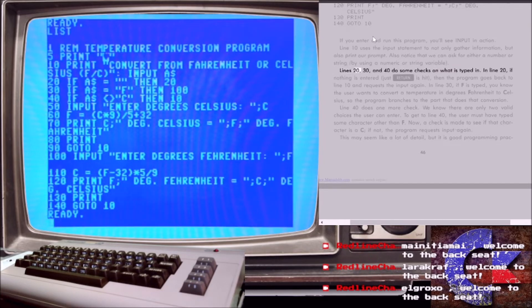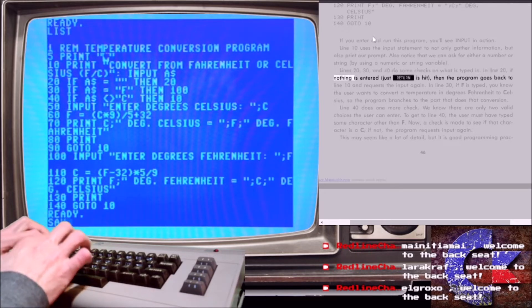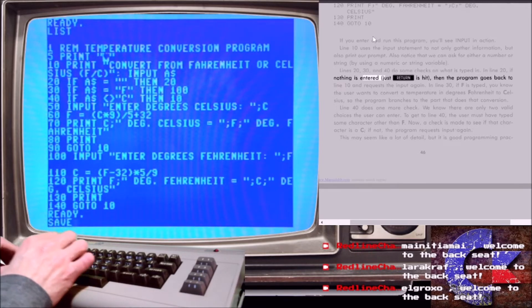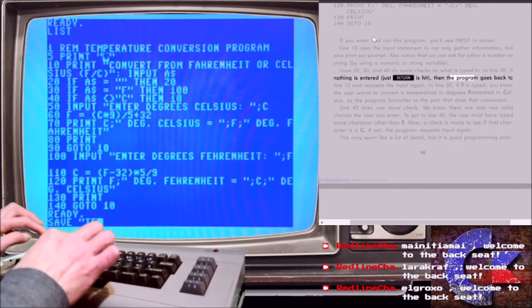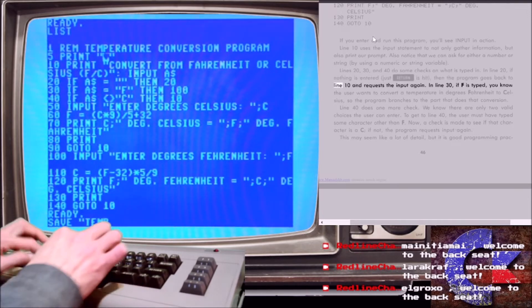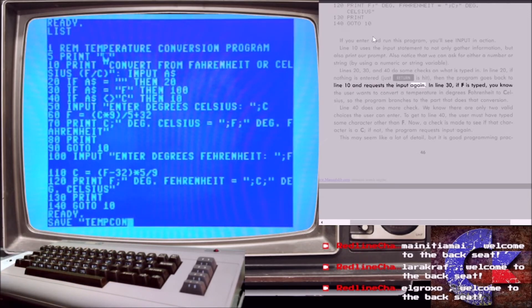Lines 20, 30, and 40 do some checks on what is typed in. In line 20, if nothing is entered, just caret is hit, then the program goes back to line 10 and requests the input again.